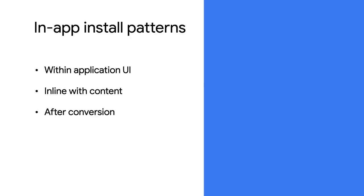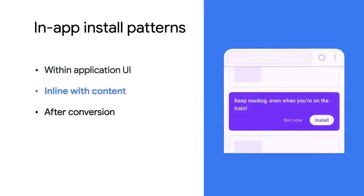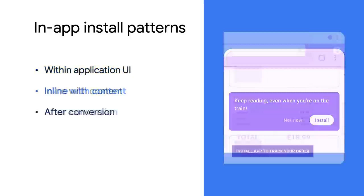There are many different patterns that you can use to promote the installation of your PWA. For example, a button in the header, some kind of promotion that's shown in line with other content, or a button that's shown at the end of a critical user journey.